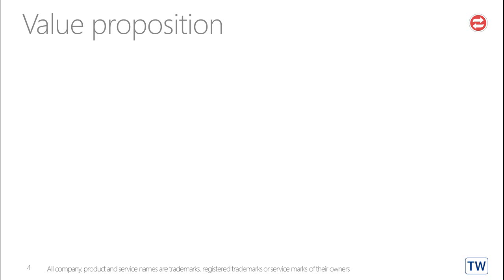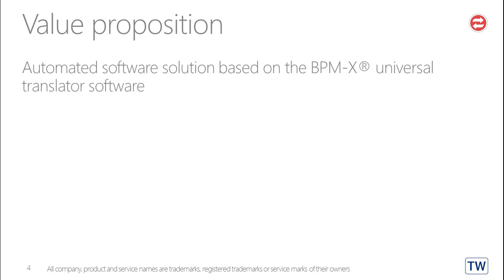What is the value proposition of this podcast? BPMX provides an automated software solution based on the BPMX Universal Translator software.